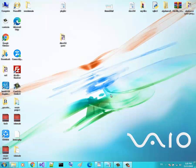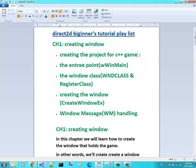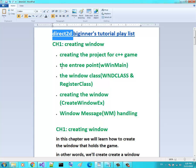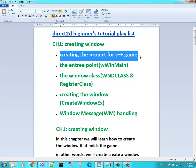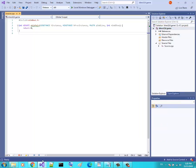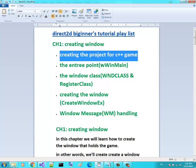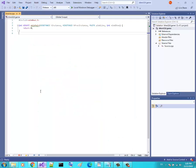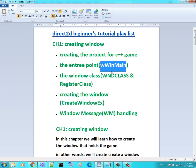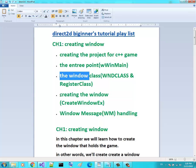Hello game programmers. You are in a playlist of game C++ programming using DirectX. This is the third video. In the first video we saw how to create a project for C++. In the second video we covered the WinMain entry point function and explained each of its four parameters. In this video we will cover the window class and the creation of the window.